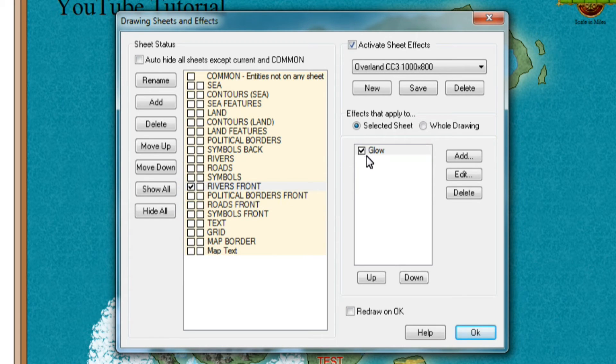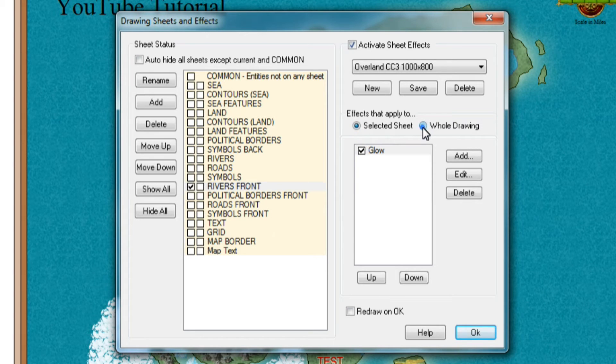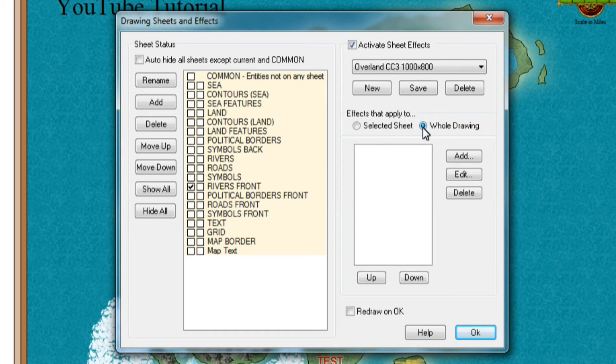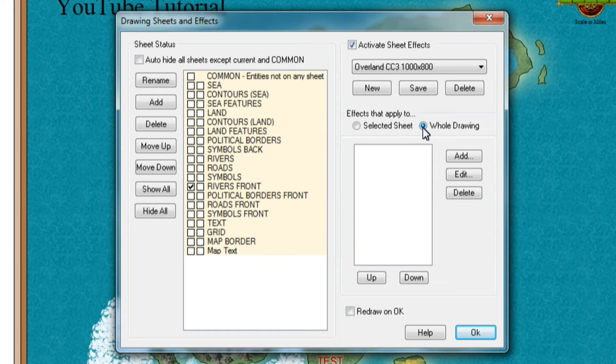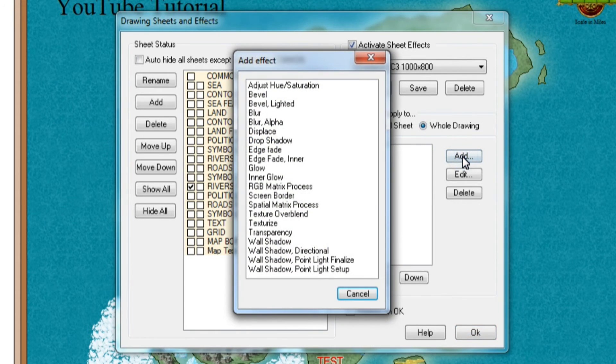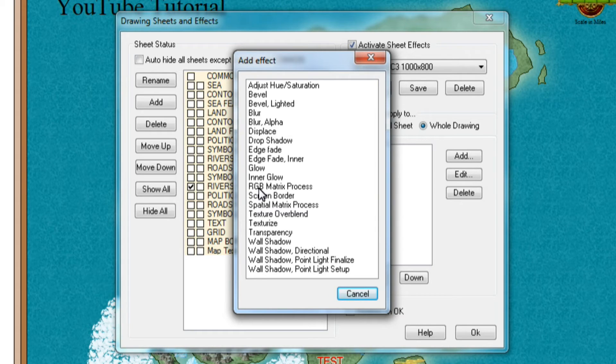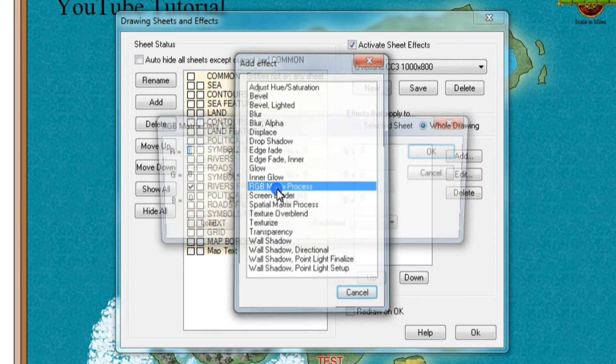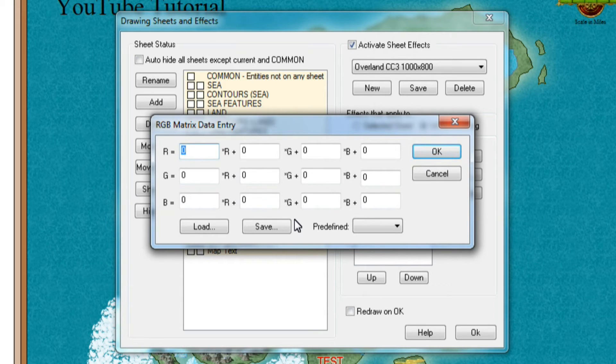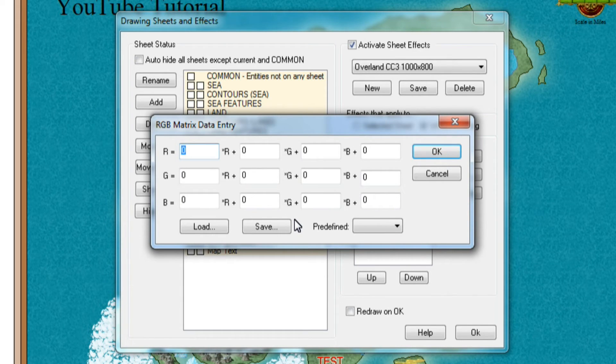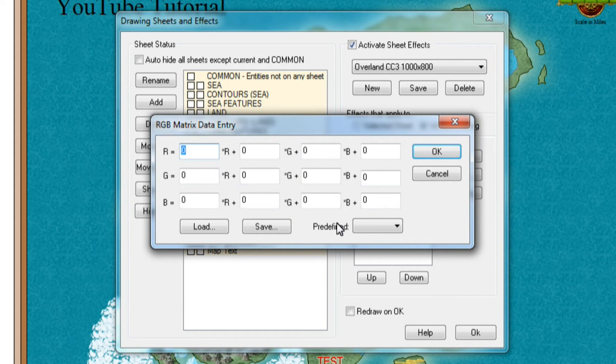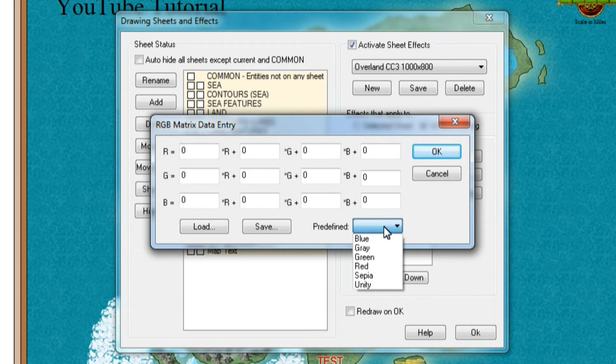That's where we have applied our effects until now. But if we change this one and say now I want to apply something to our whole drawing, or in effect that means our entire map. We click this whole drawing and then we click add and once this add effect window comes up, you want to choose RGB matrix process which brings up this window and that could look a bit daunting here but actually don't worry about it. In fact, Campaign Cartographer 3 has a predefined setting.